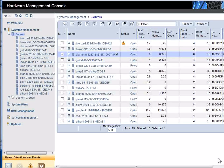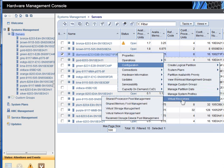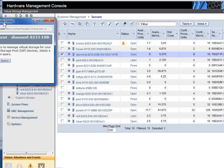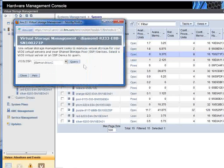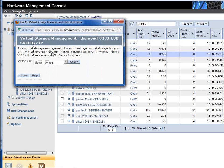Here's my HMC running 7.7.6 — this all starts working on 7.7.4. This is my list of servers; this is my diamond machine, I've selected it already. If we go down to Configurations, then Virtual Resources, then Virtual Storage Management, we'll bring up the panel.